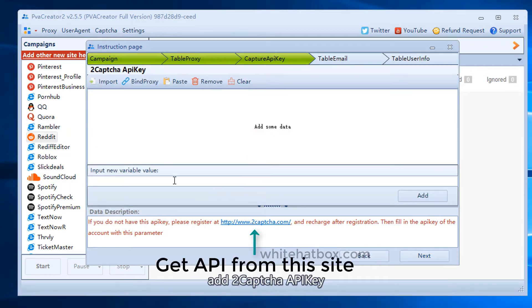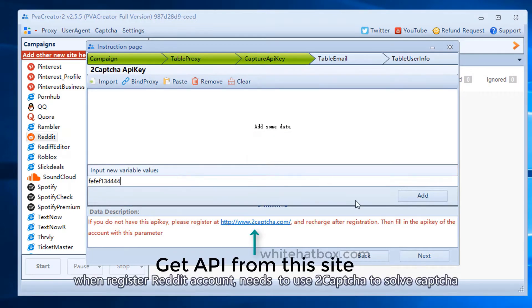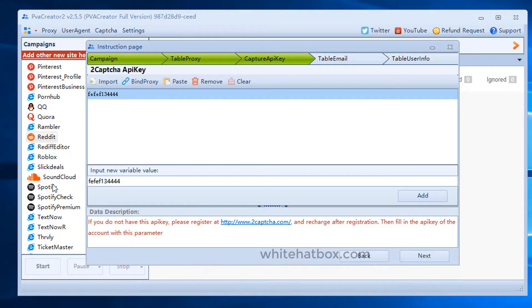Add 2Captcha API key. When registering a Reddit account, you need to use 2Captcha to solve captcha.